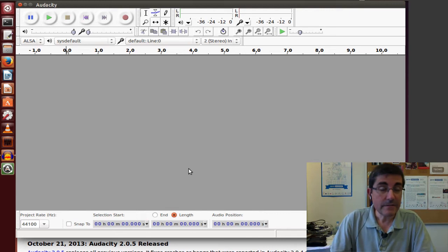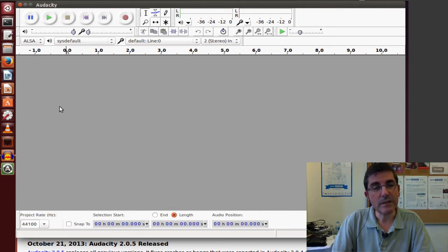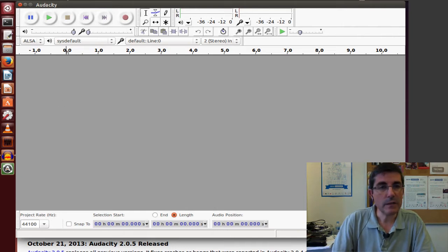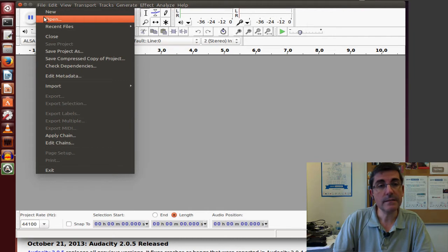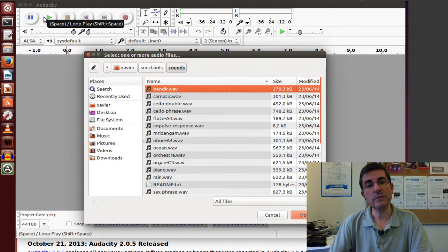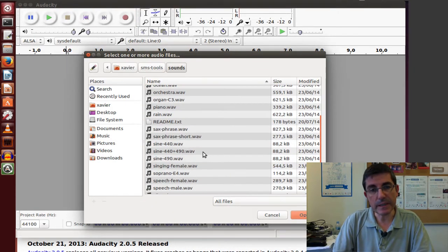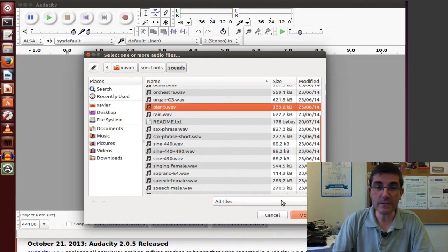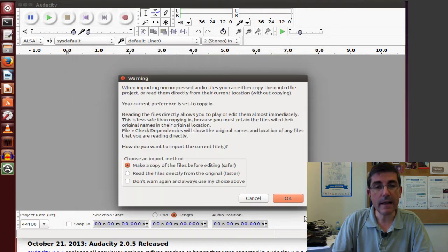This is the main interface of Audacity that has the common menus of sound editors. Typically what we want to do is open a sound file. So we go to file, open, and this is the directory where I keep the sounds that they will be using in the course, so let's open this piano.wav file.